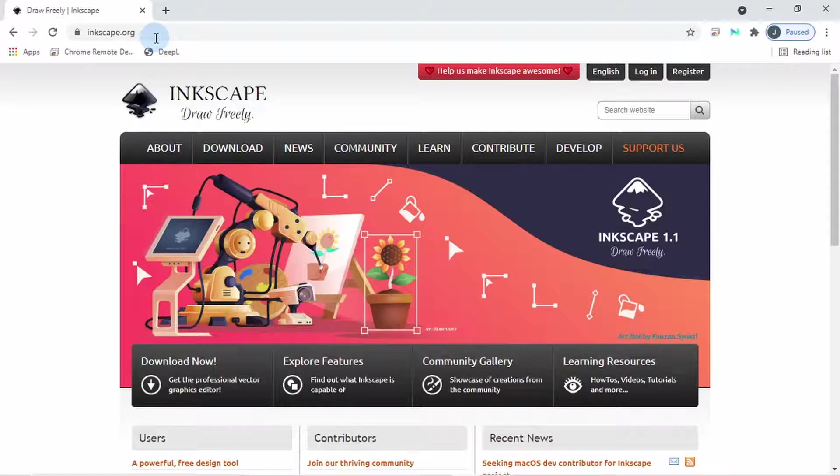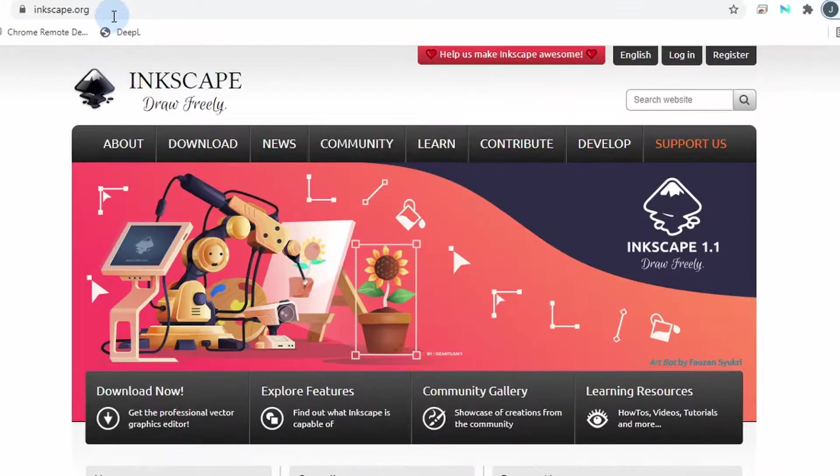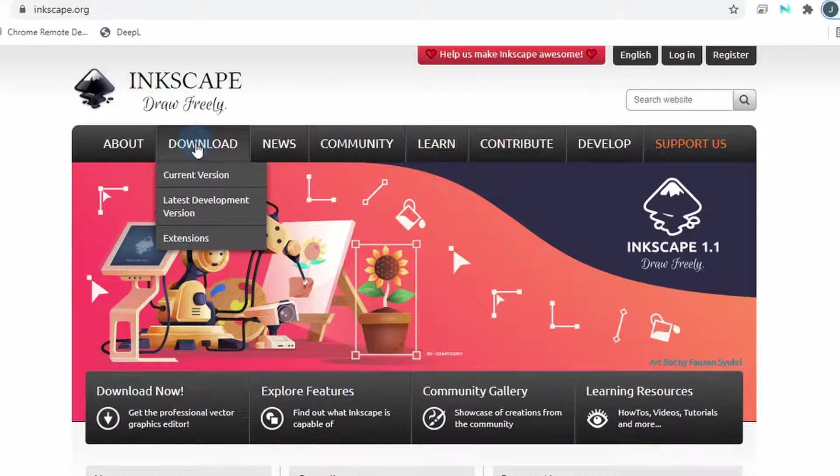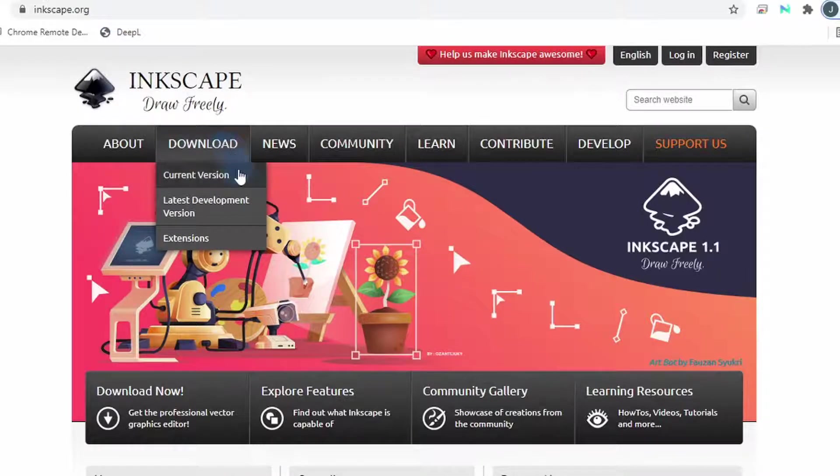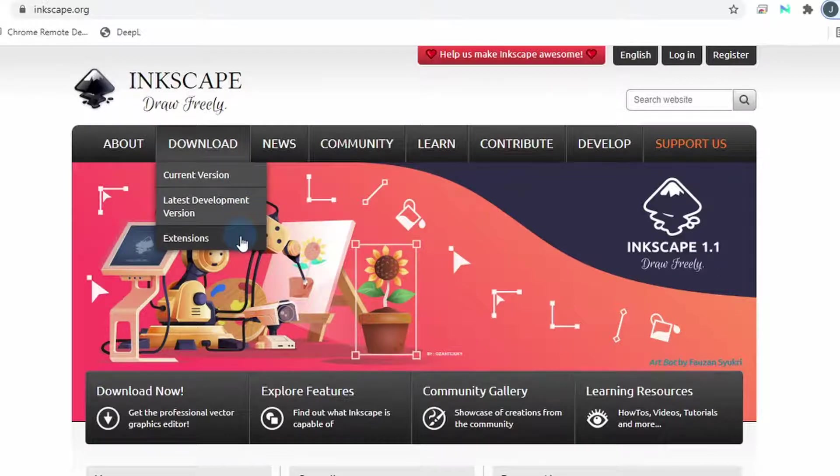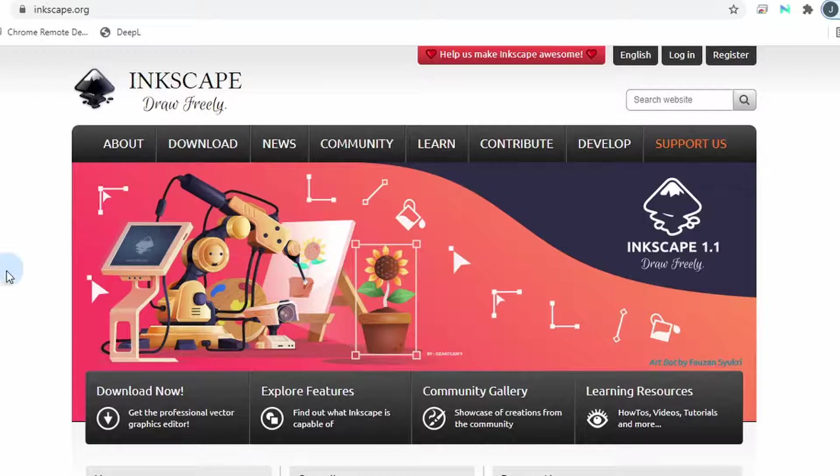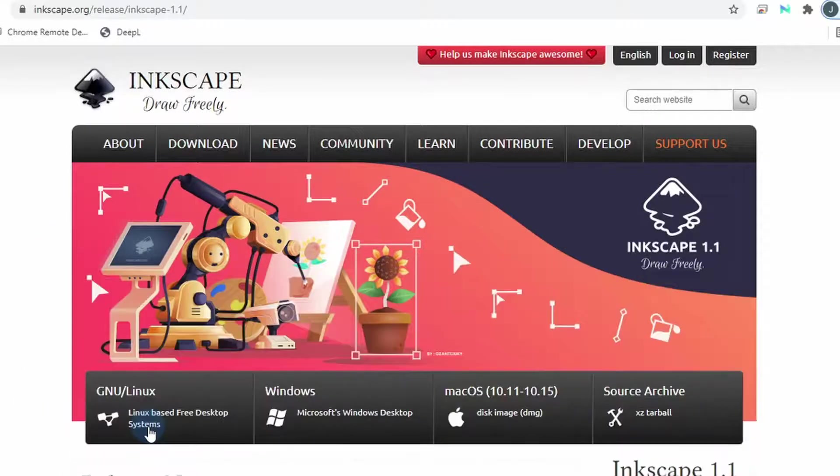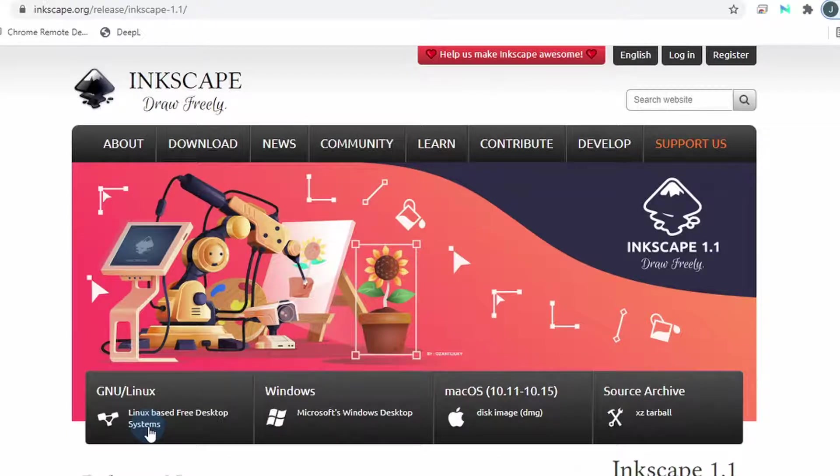On the homepage, you will see two download icons. You can click on Download up here, and this will give you access to downloading the current version, latest development version, or extensions. Or you can click down below and this takes us to the main download page. And here you can download the latest version of Inkscape that matches your operating system.